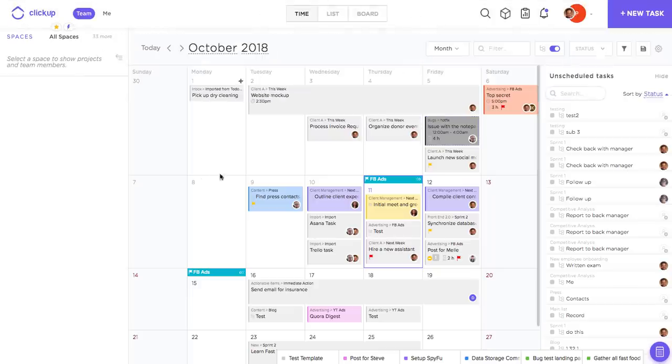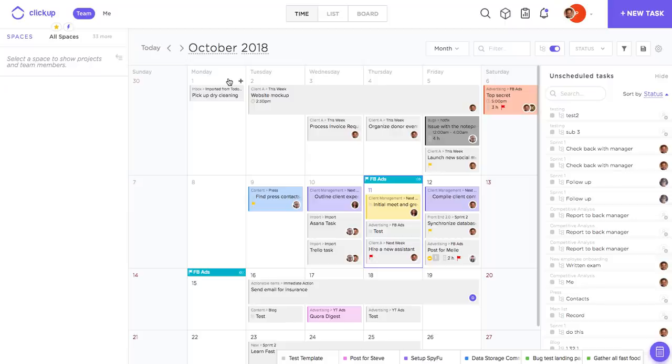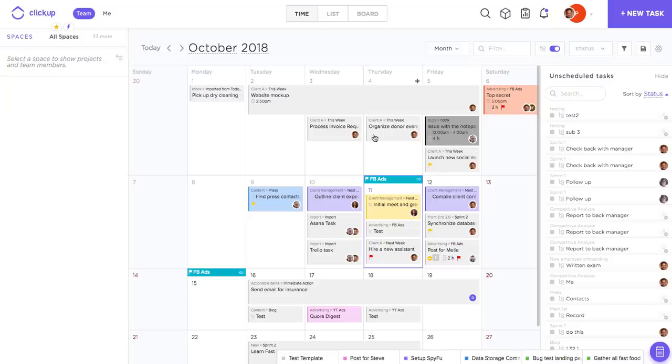The last thing that I'm going to recommend to you about time view is to look into our integrations with Google Calendar, Outlook, iCal, and all of our other options. Our Google Calendar integration is actually going to allow you to conduct a two-way sync. So any of these tasks in the calendar are automatically going to sync to your Google Calendar and any changes you make to the tasks from Google Calendar are also going to be added back to ClickUp.